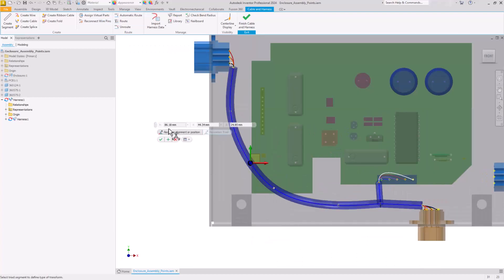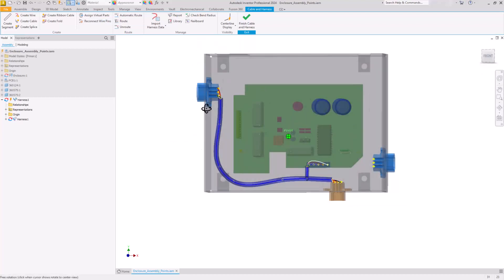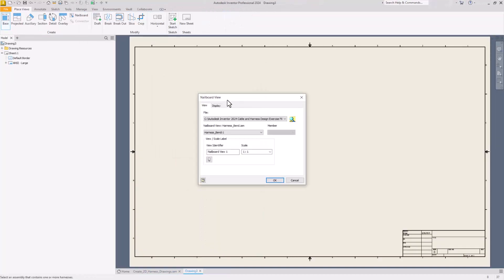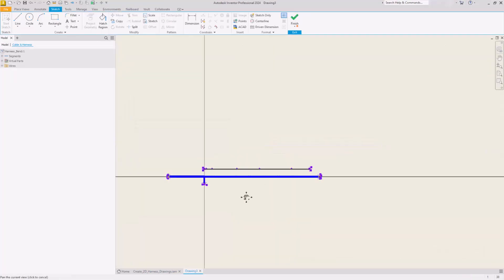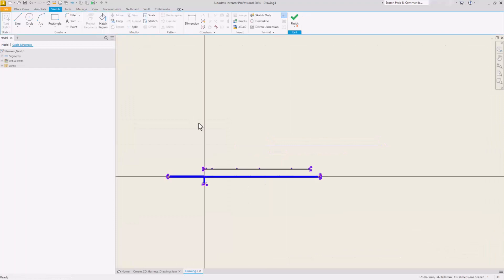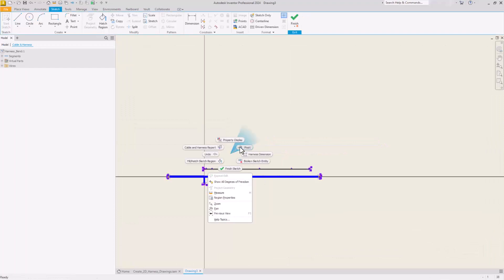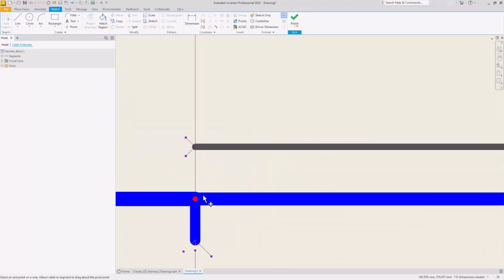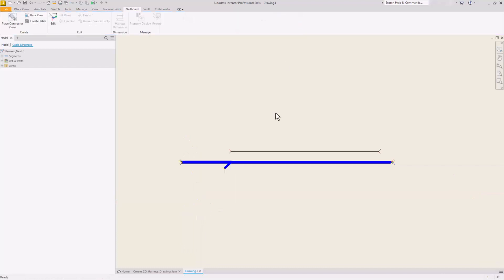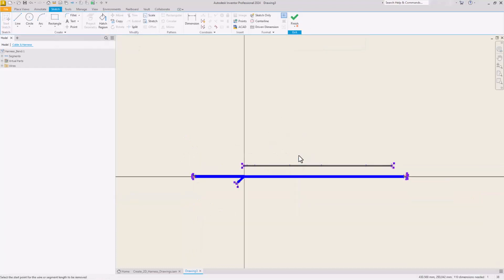Create and edit the configuration files used for generating reports and the import and export of library data. Create, author, and publish electrical parts and connectors to a custom content center library for reusing those easily and quickly.